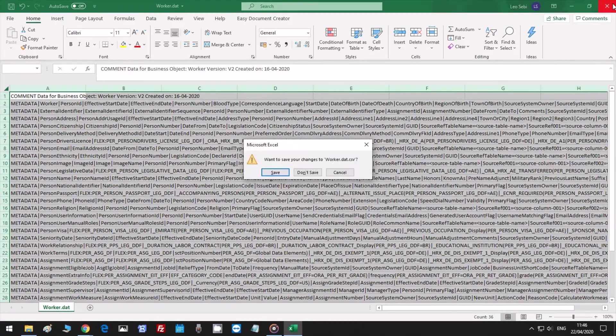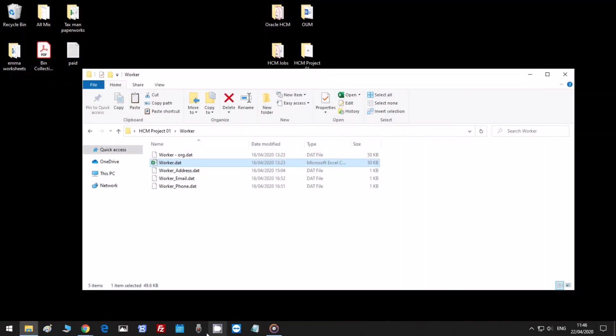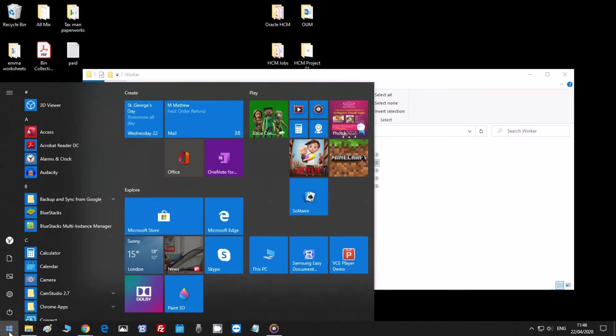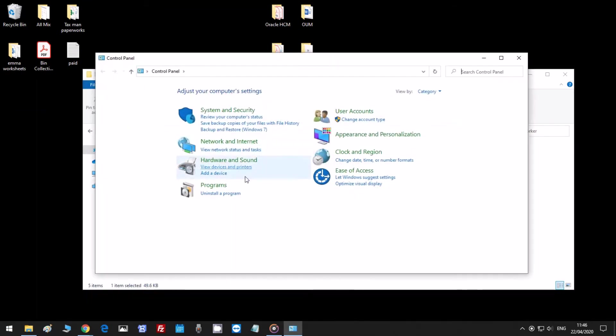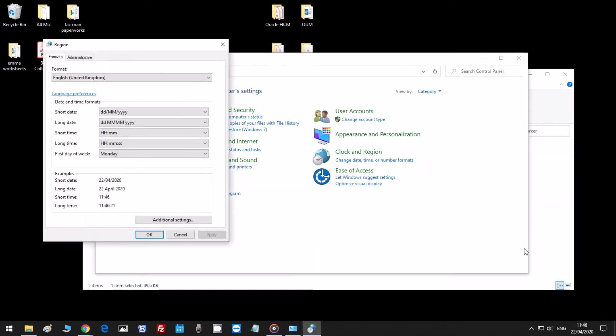Let's close this one, go to the Control Panel, and click on Change Date, Time, and Number Formats. Go to Additional Settings.